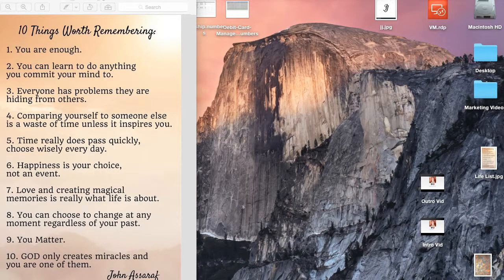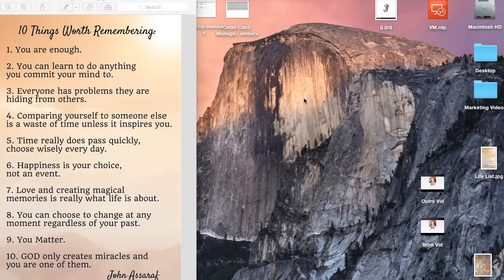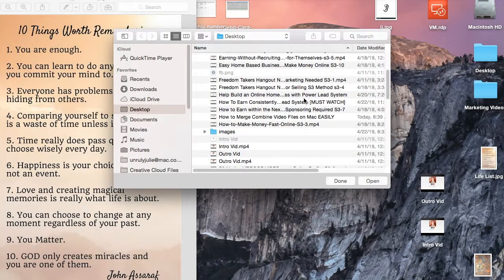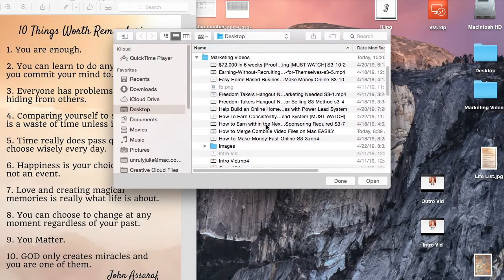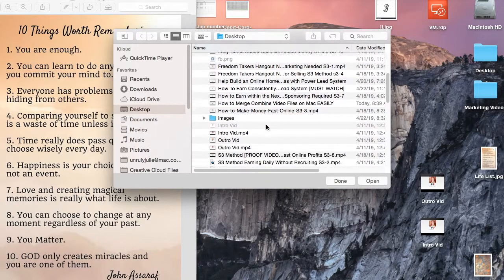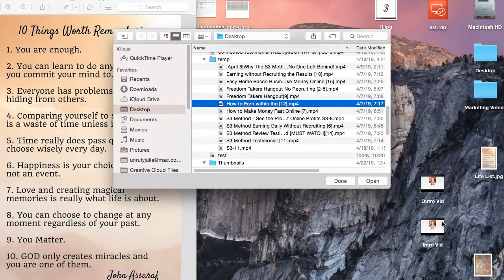I found QuickTime Player on my Mac — it comes standard with Macs. I'm going to go ahead and open a file, go into my folder, select the file, and open it. I've got a video file here.